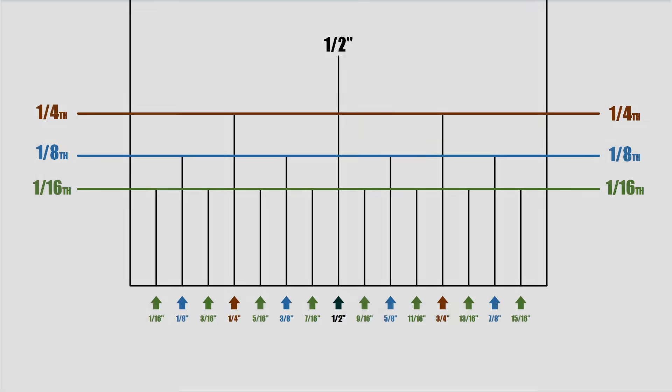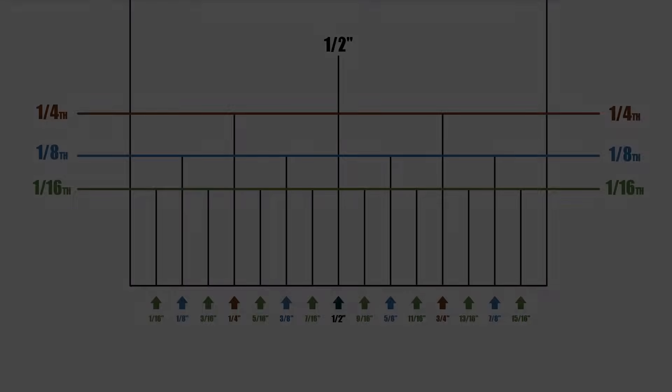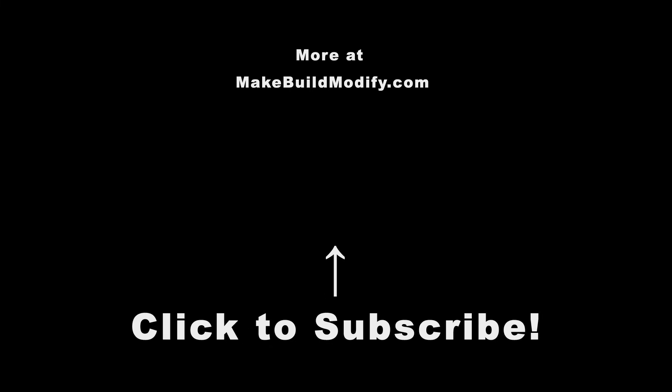I hope that all made sense, and remember, it takes practice to be proficient with a tape measure. If you need to buy a tape measure, and you want to show some support for this channel, I'll have affiliate links in the description. And if you think I earned it, please subscribe.